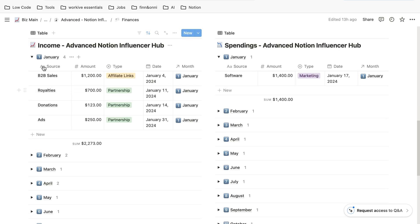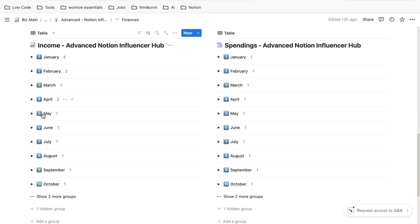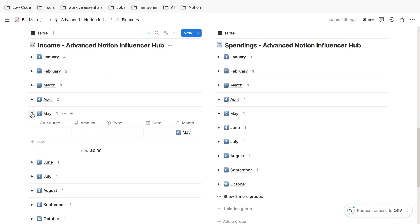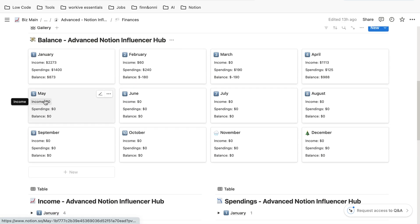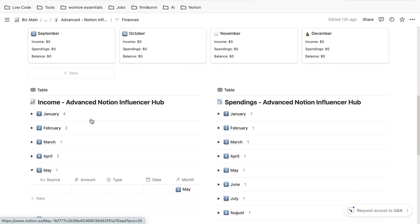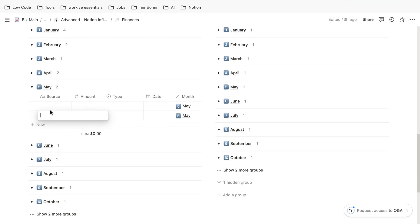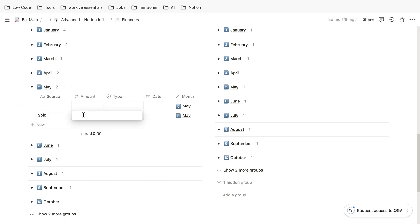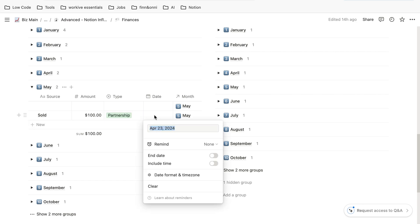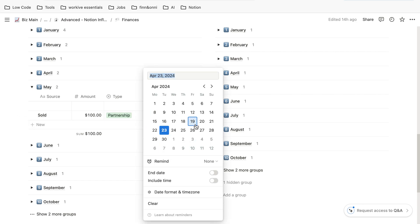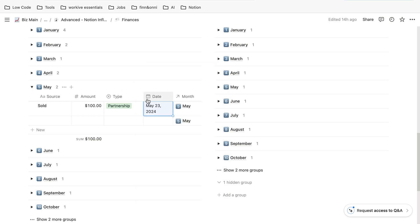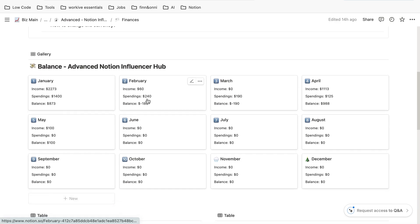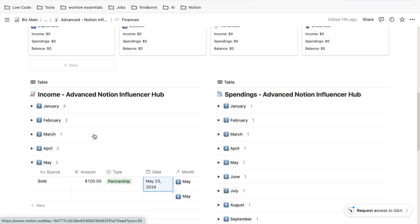If you want to add a new one, for example let's choose May. As you can see, right now in May we do not have any income or spendings. Just click on new, for example you sold something, then you enter an amount, let's say $100. You choose the type—it was a partnership you made this money with—and the date, May 23rd. If you now scroll up, you can see in May you have an income of $100.